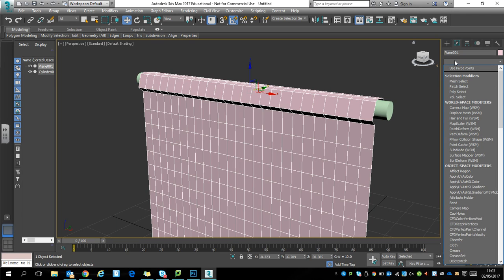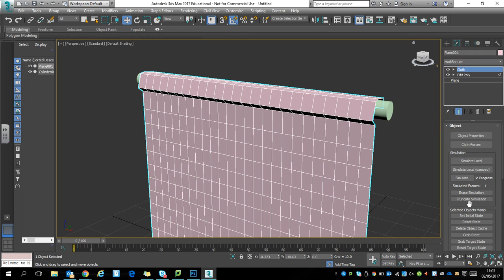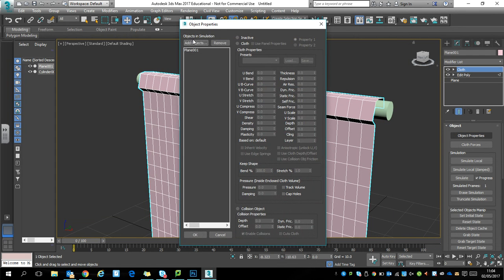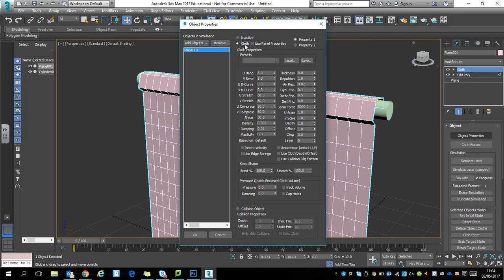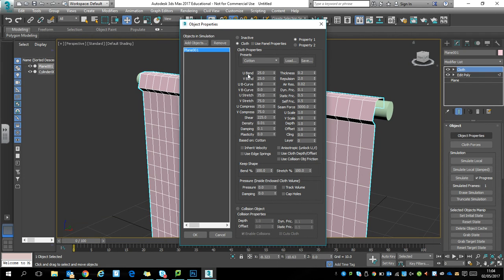Now I need to actually turn it into a curtain. Starting with the modifier list again, this time we want the cloth modifier. Same as any cloth modifier, object properties, plane one, we want to set to cloth, and I'm just going to set this to cotton.